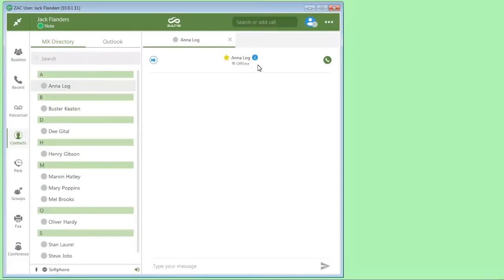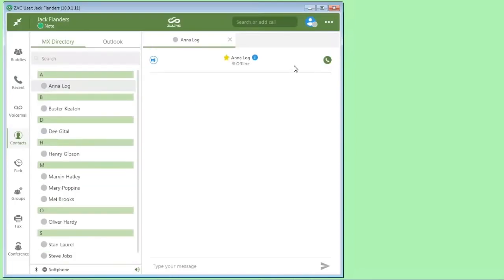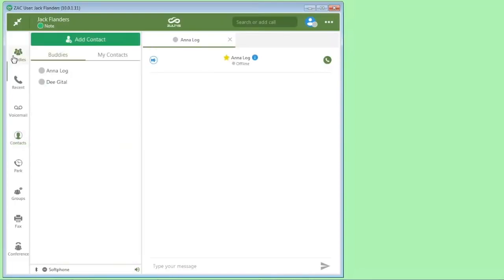If you notice here, I can do a few things. I can just click here, and I'm now making a phone call. Now we go back, we have our buddies here. Buddies in ZAC are phone system buddies. And my contacts will be other contacts that you might want to add.